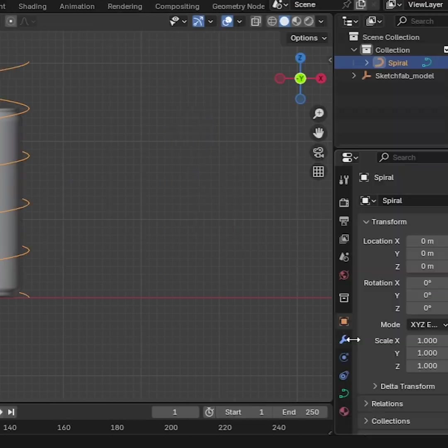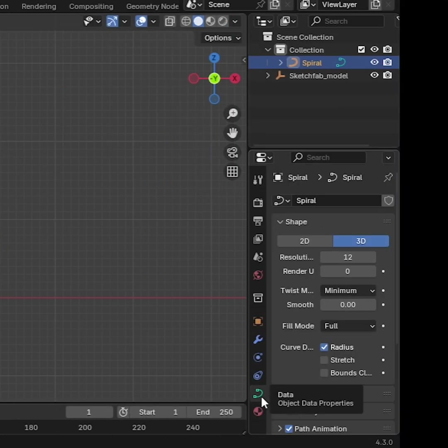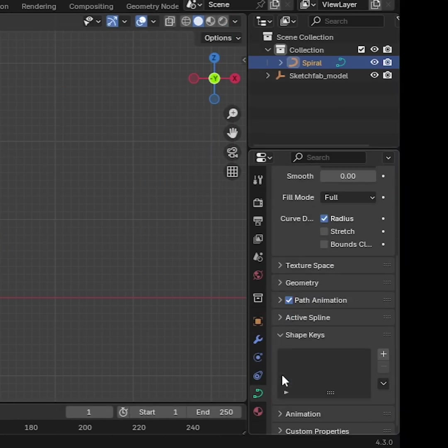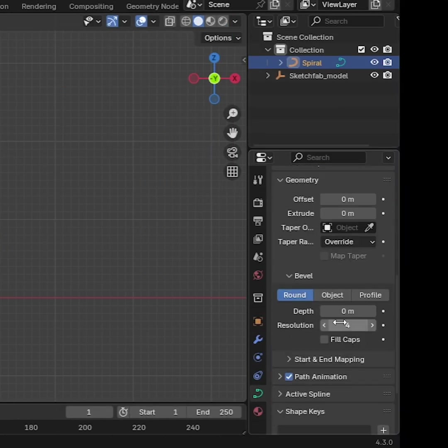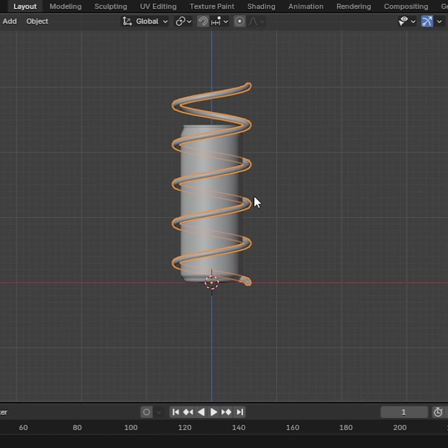Now go to Object Data Properties and increase the bevel depth. Perfect.